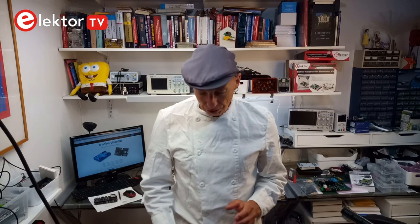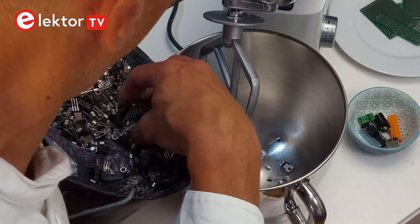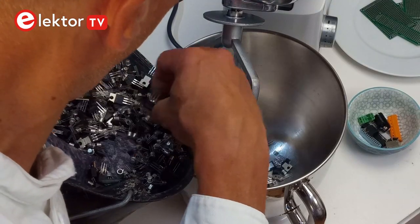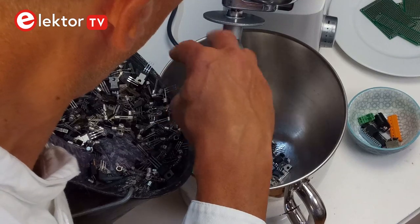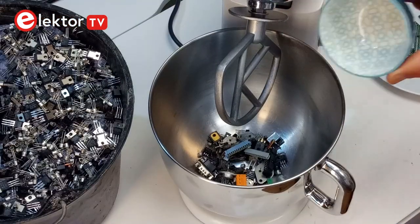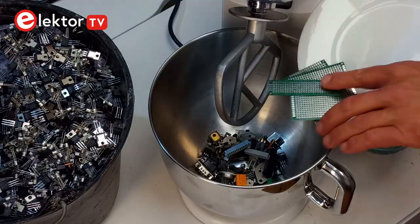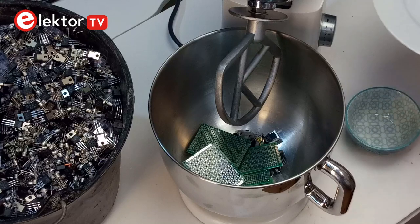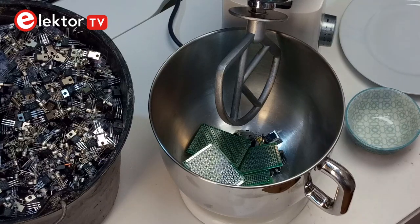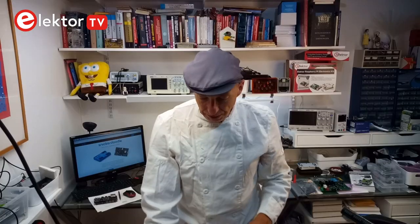The recipe is simple, just put all the ingredients in the bowl of a mixer. Like so. And the circuit board. And mix everything together.